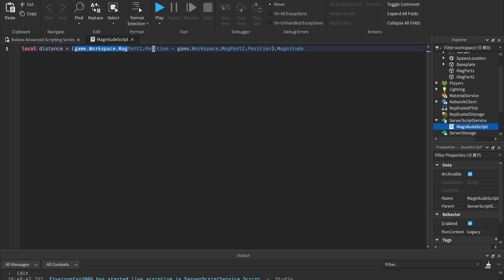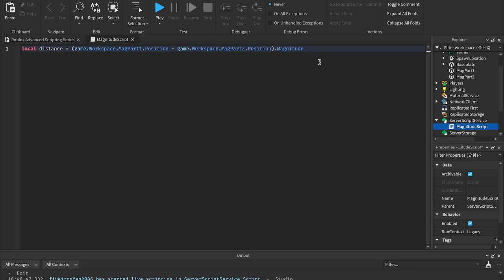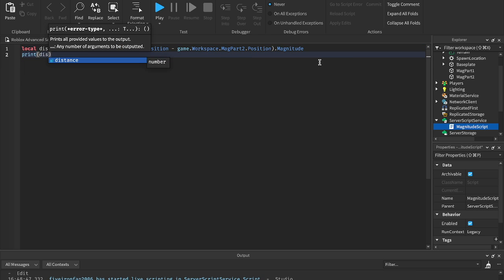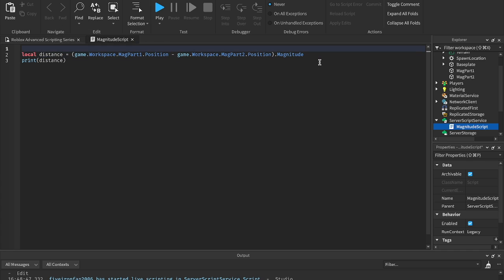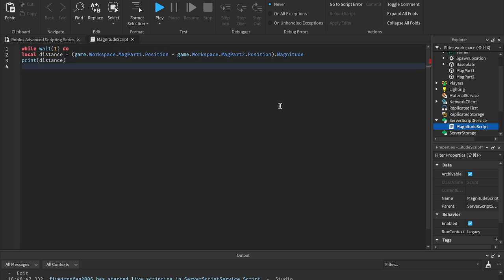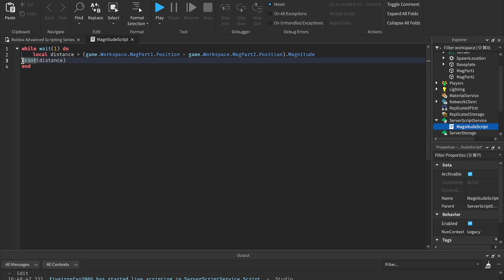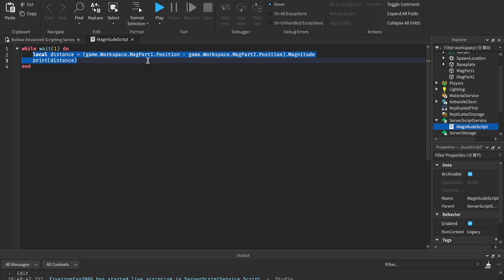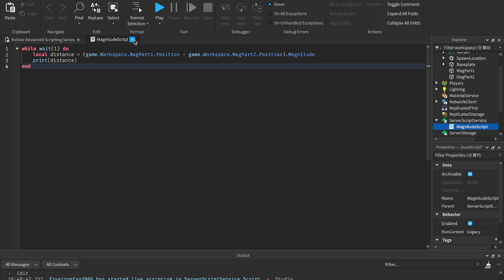So that is how you do magnitude. You literally just take one position, subtract it from another position, make sure it's in parentheses, and then you write dot magnitude outside of the parentheses. We can go ahead and print distance now, and what I'm going to do is put this in a while loop — while wait(1) do — and every second it will print the magnitude.